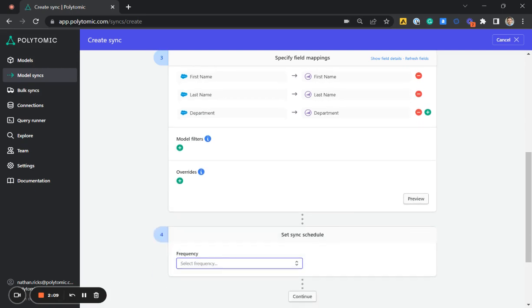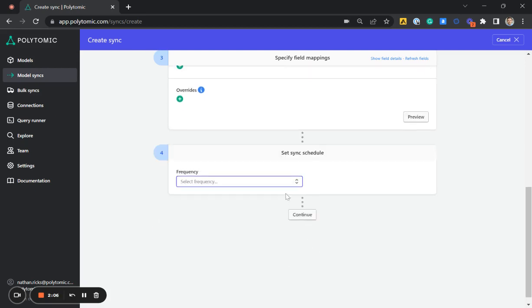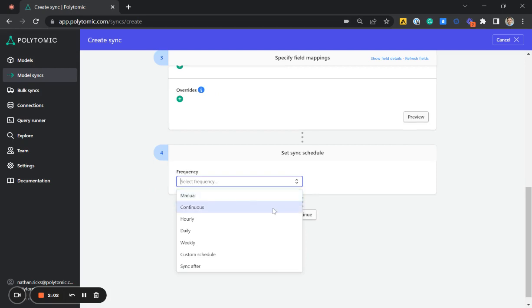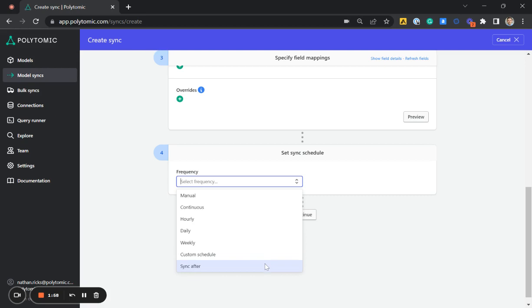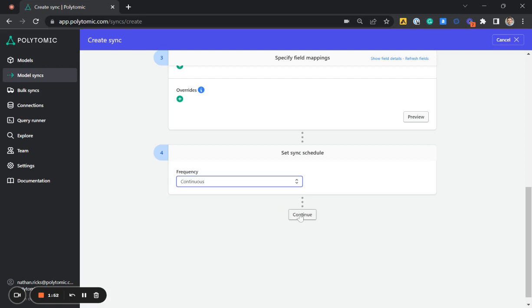Finally, we set up our sync schedule, the frequency at which we want these syncs to be done. We can do a manual one-time sync, continuous syncs, hourly, daily, weekly, custom schedule, or sync after type sync models. I'm going to choose continuous and click continue.